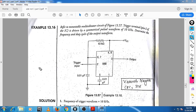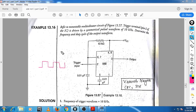Symmetrical means something like this — the frequency of this waveform is 10 kilohertz. Determine the frequency and duty cycle of the output waveform. We are measuring the output waveform here and you have to measure the duty cycle.